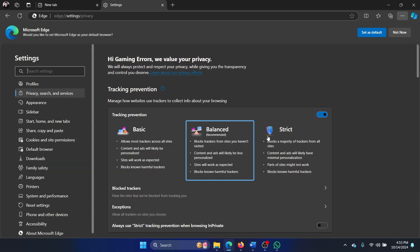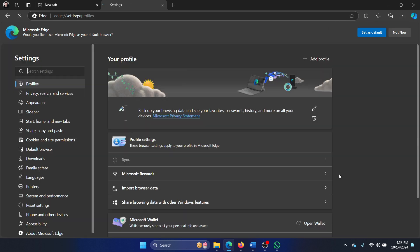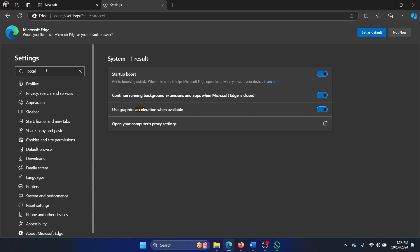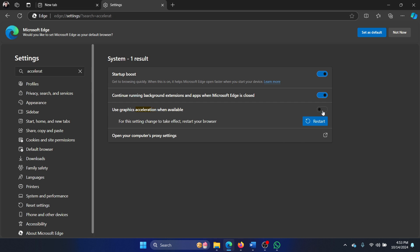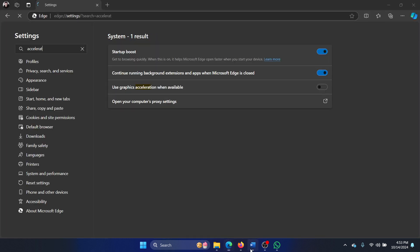The next one is to turn off hardware acceleration. Click on the three dots at the top right corner and select settings. Search for the word acceleration. Here's the option 'use graphic acceleration when available' - uncheck it and then restart the browser.